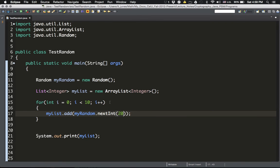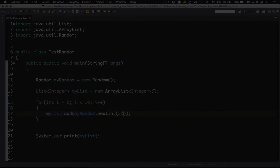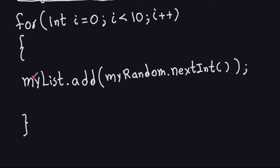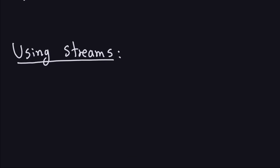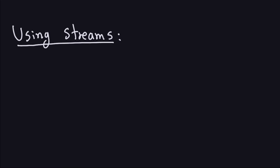That's how you do it with the for loop. The other way is without a for loop, using streams in Java, which is the Java 8 way to create a list. We saw the for loop approach where you take the name of your list and keep adding numbers one by one using .add(). Now we'll use streams instead.